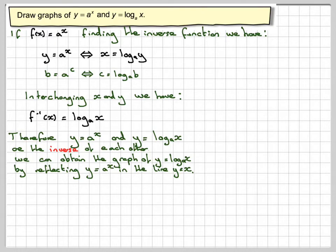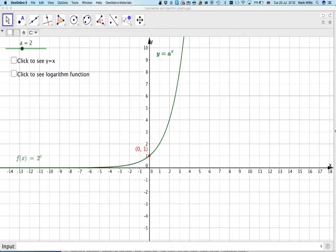So if we look at this GeoGebra applet — I'll put the GeoGebra applet in the notes of the video — here we have the graph of y equals a to the x, and we know we can vary that.